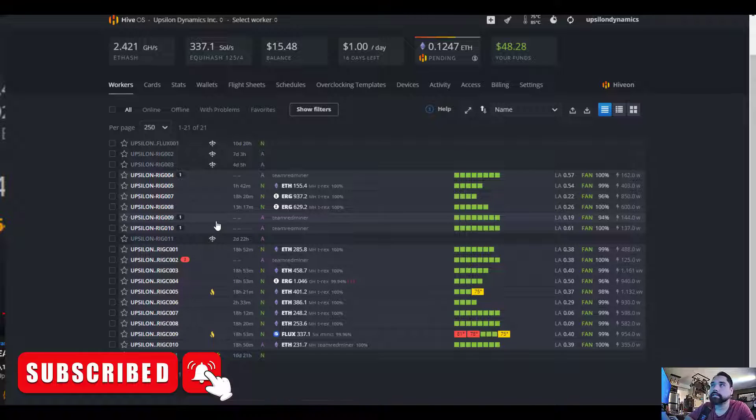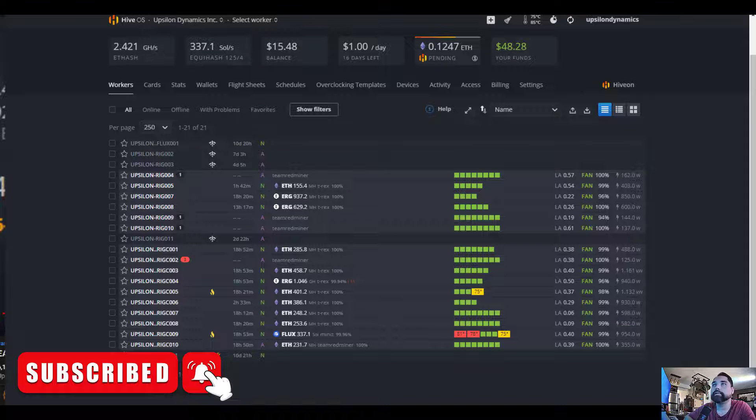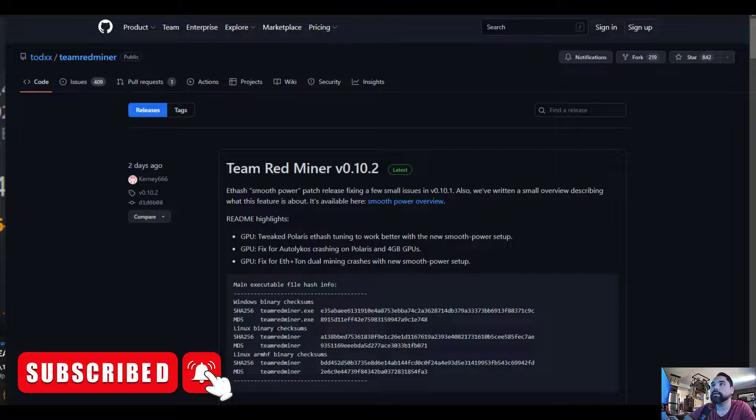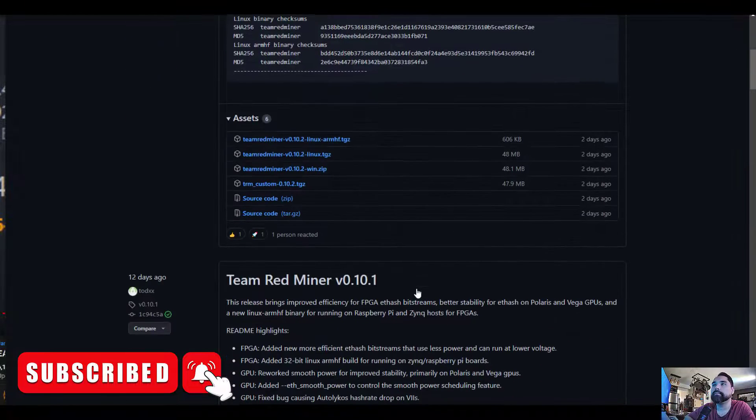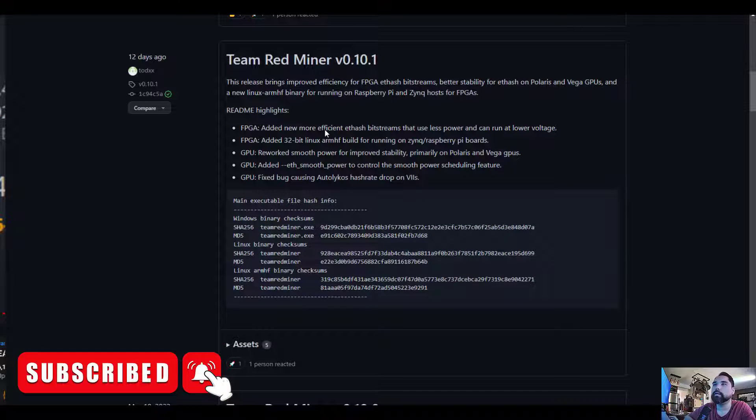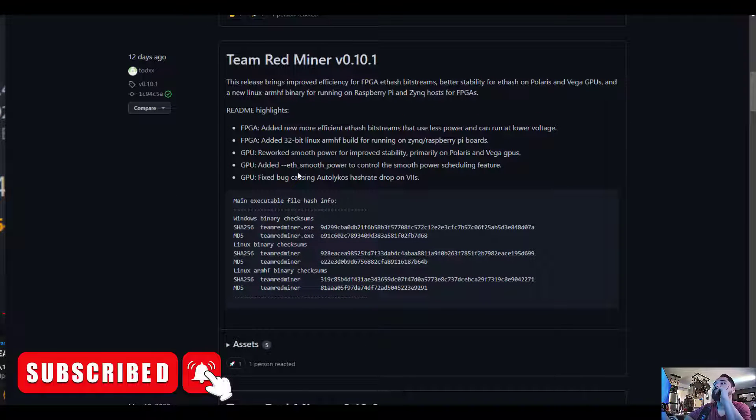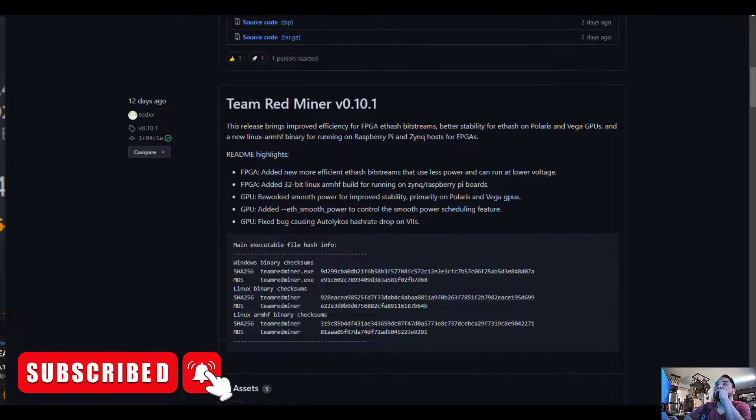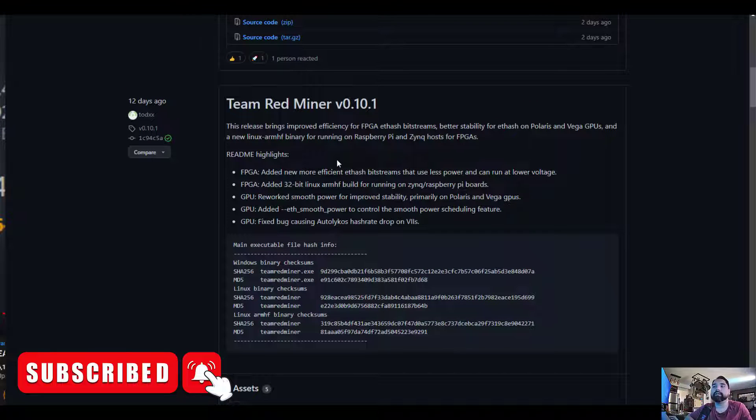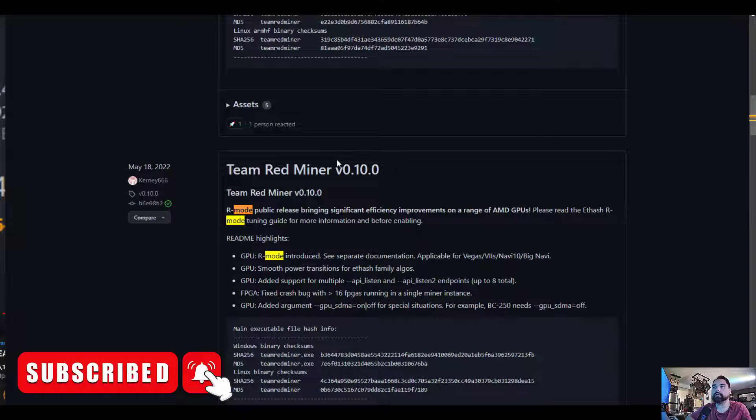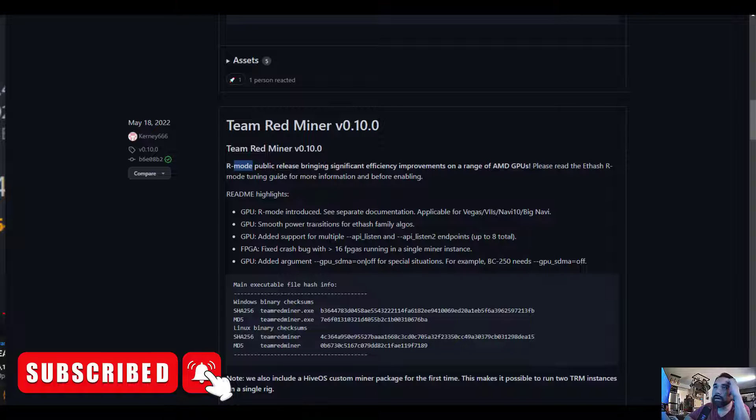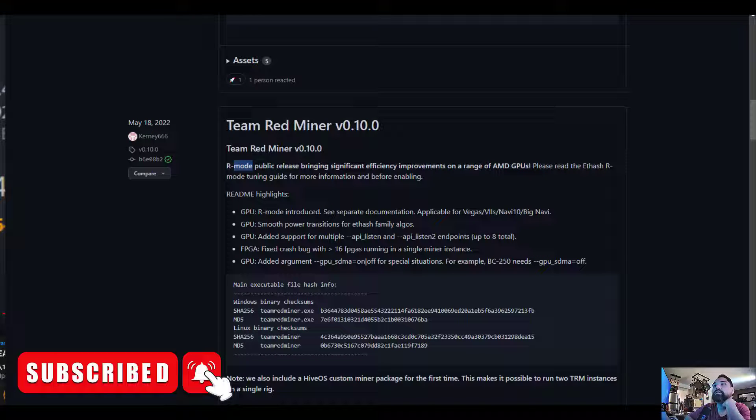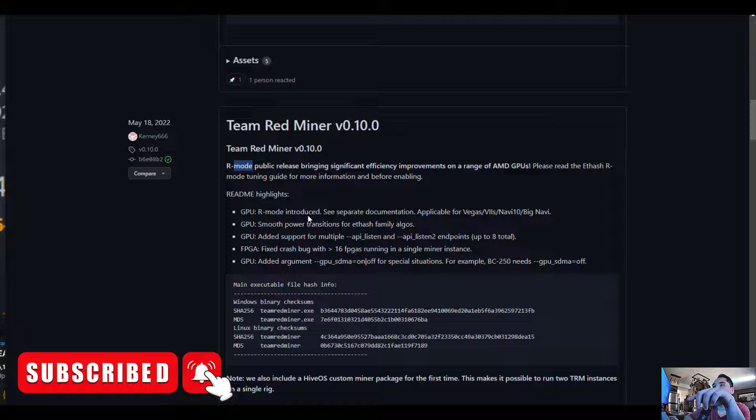Now I just recently learned that Team Redminer has a new release for R mode. Let's take a look here. Team Redminer 0.10.0 R mode public release bringing significant efficiency improvements on a range of AMD GPUs. Please read the ethash R mode tuning guide for more information before enabling.